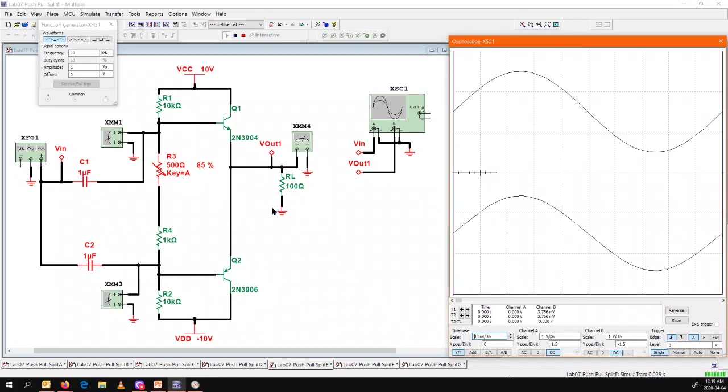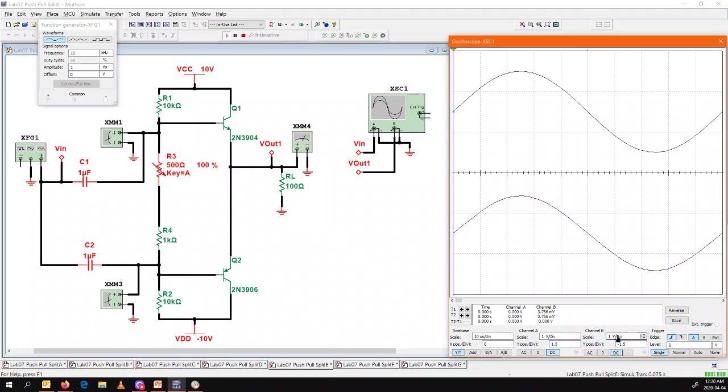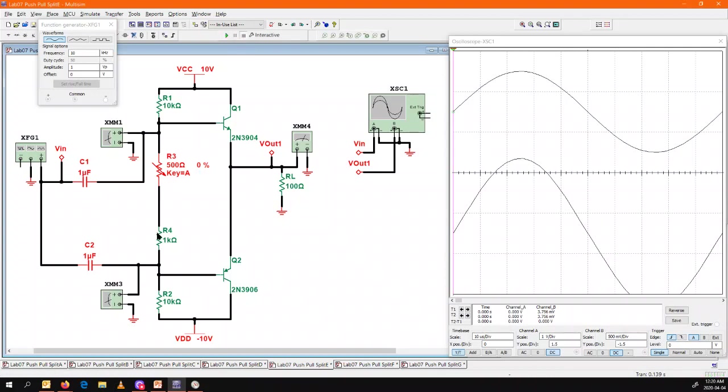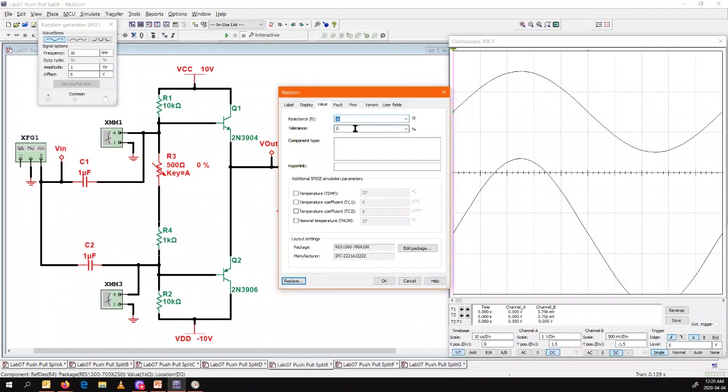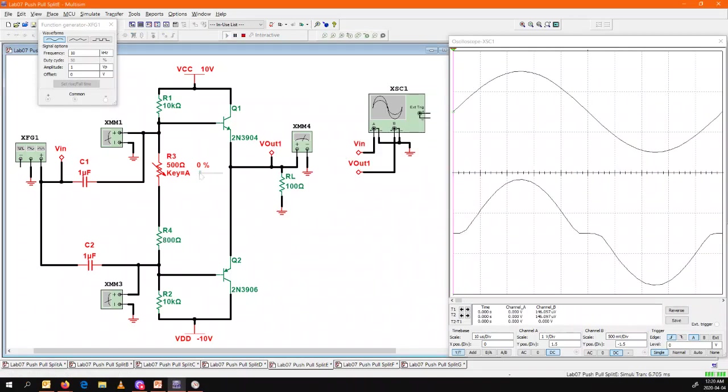So here that looks like a pretty good sine wave, but if I play with that resistor value... this was working nice before. Let me just stop this for a second, let's change this to 800 ohms, take it down a little bit more.